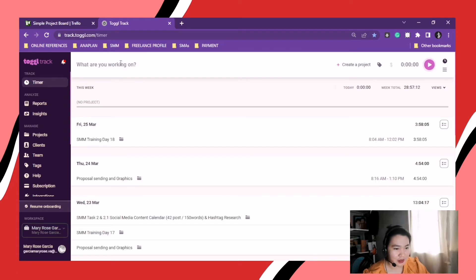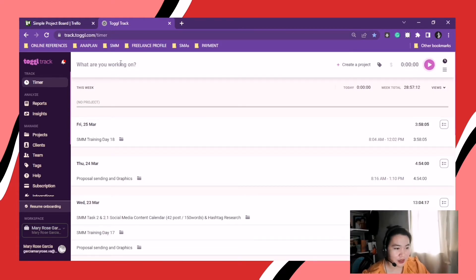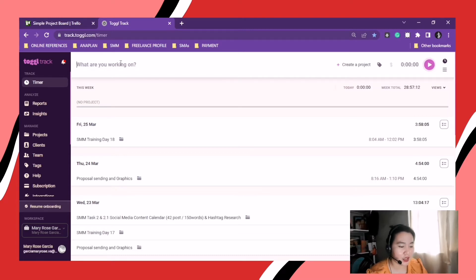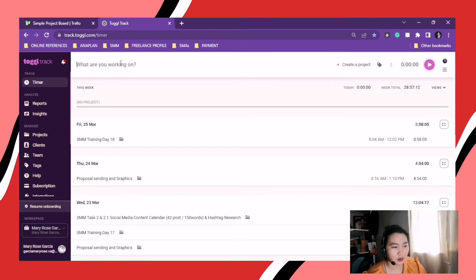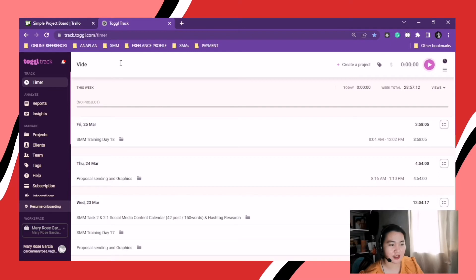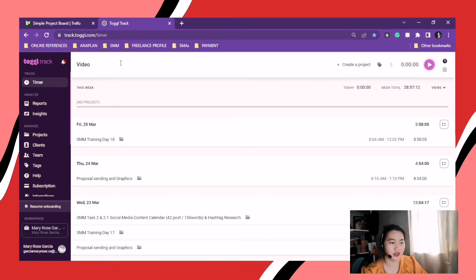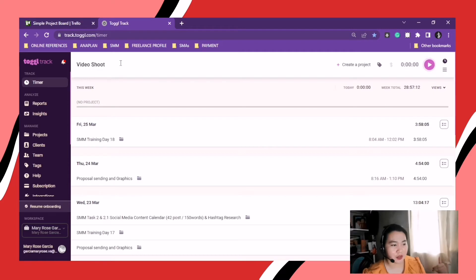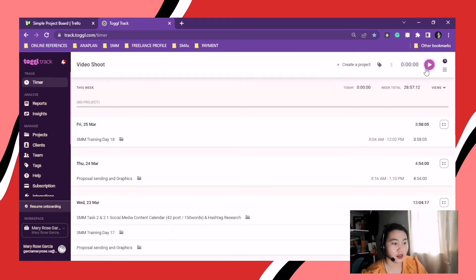So let's go back to Timer. As you can see, this is the interface. You should input something here. What are you working on? For example, you have a task to finish. You're just gonna put it there. So right now, I'm filming a video. So, video shoot.